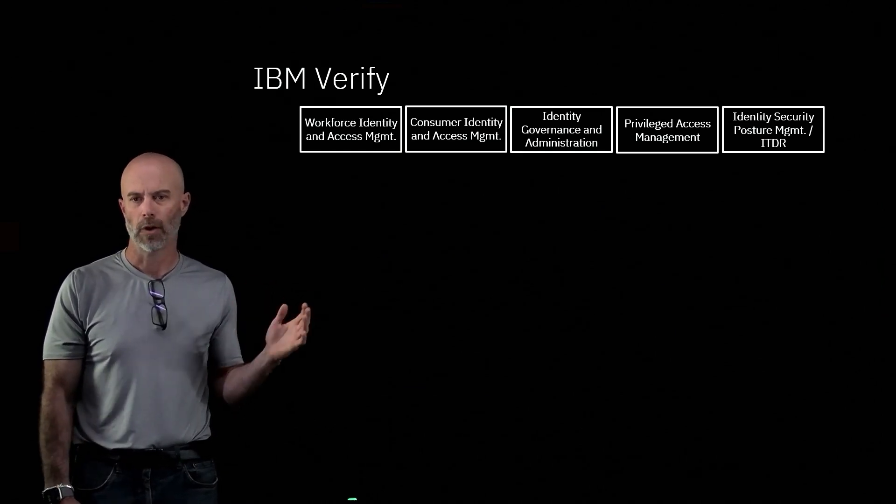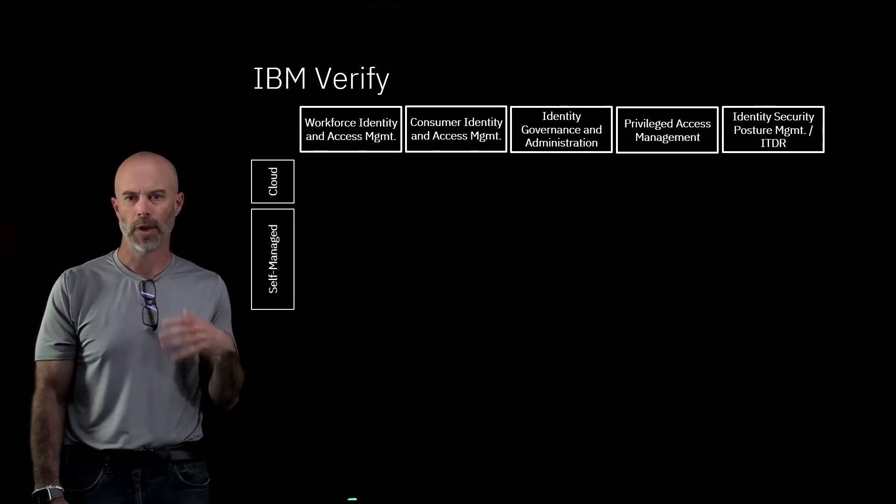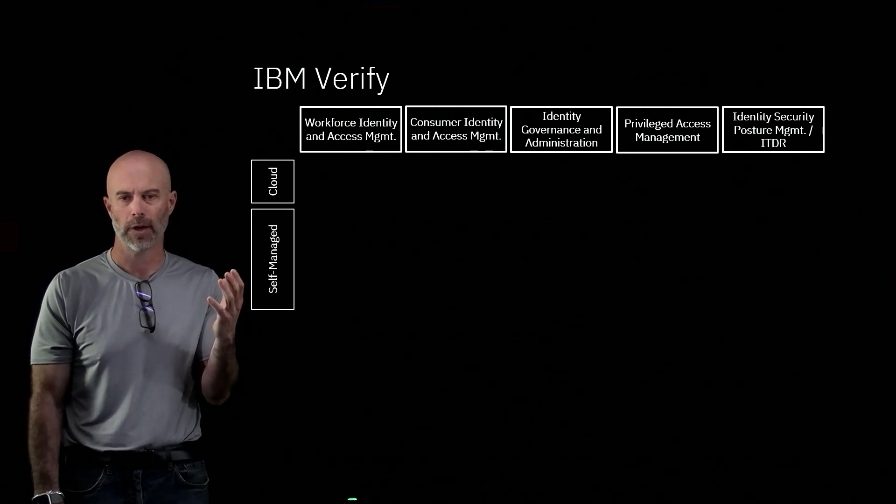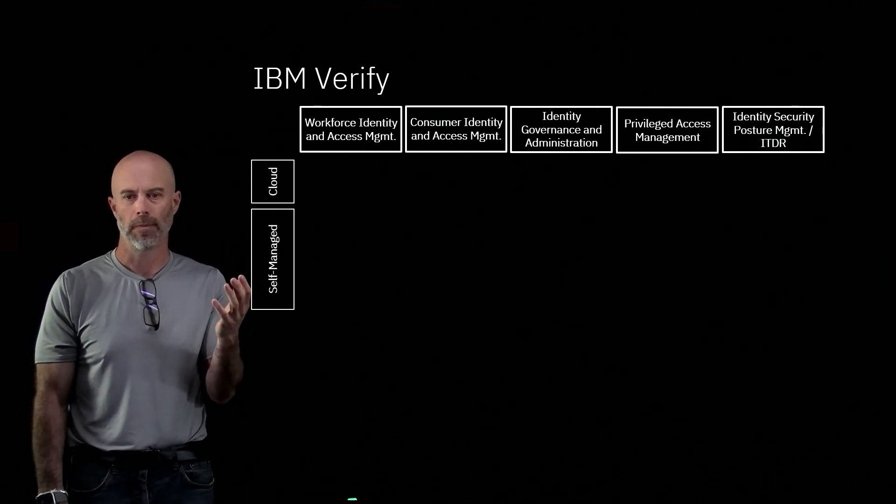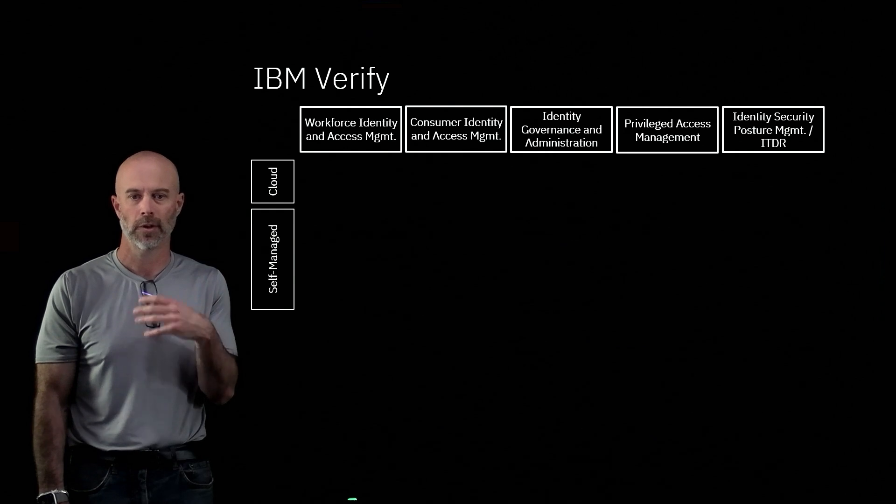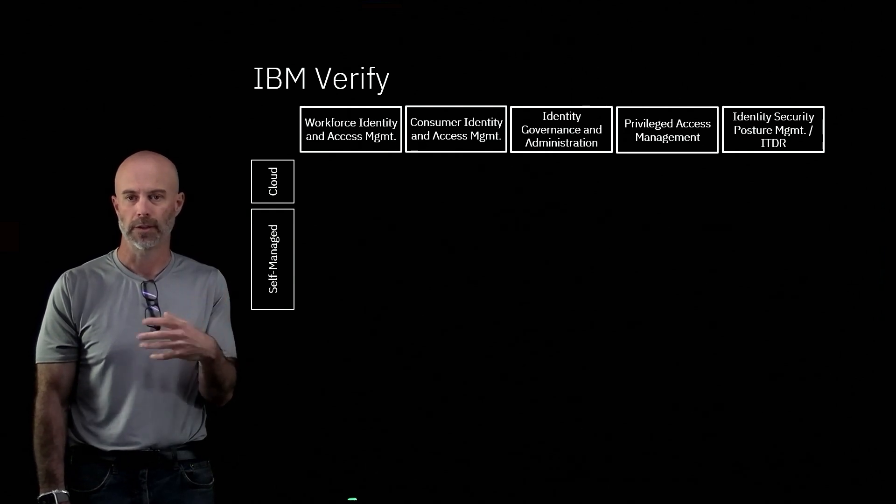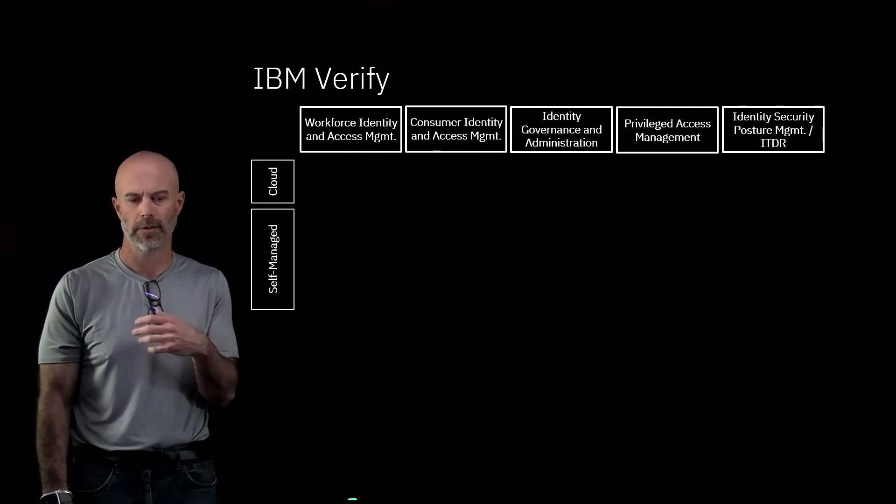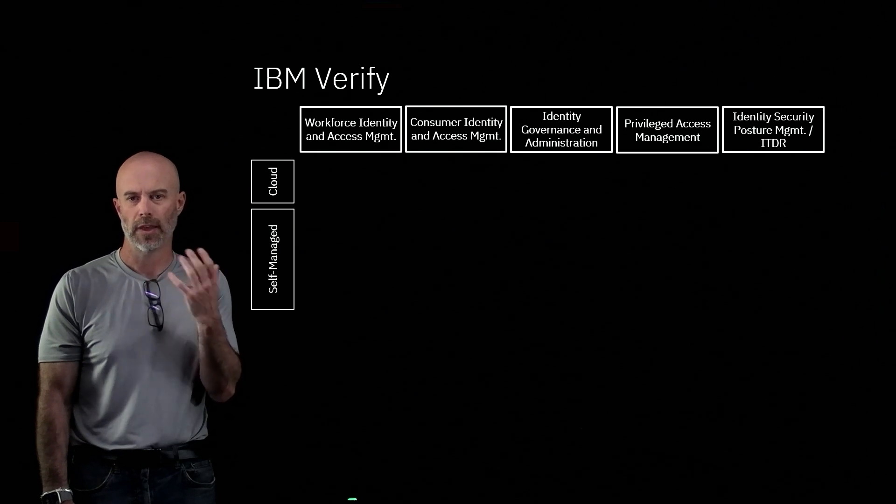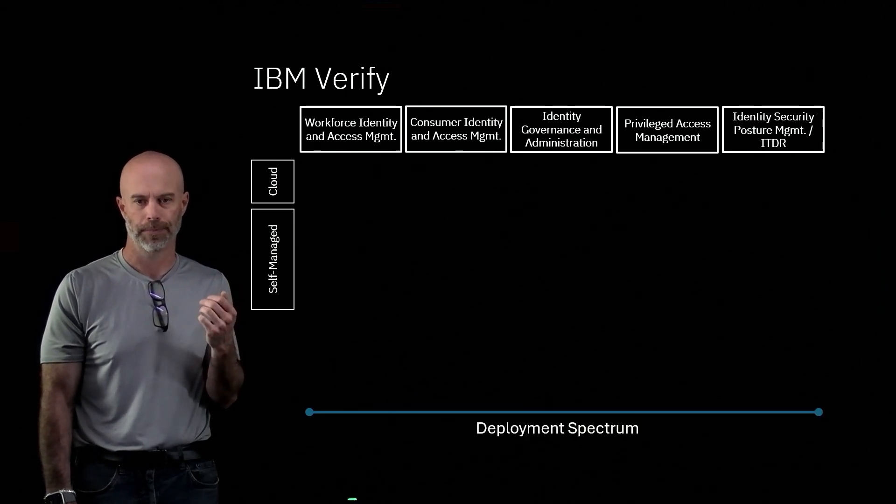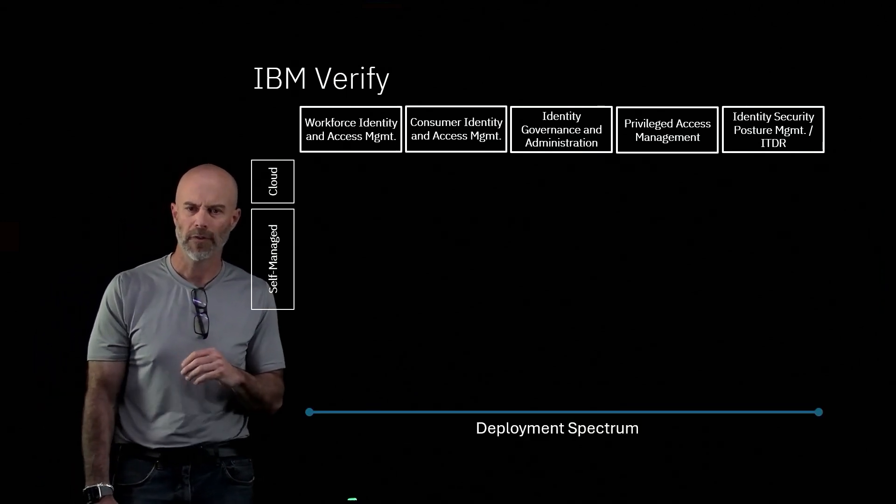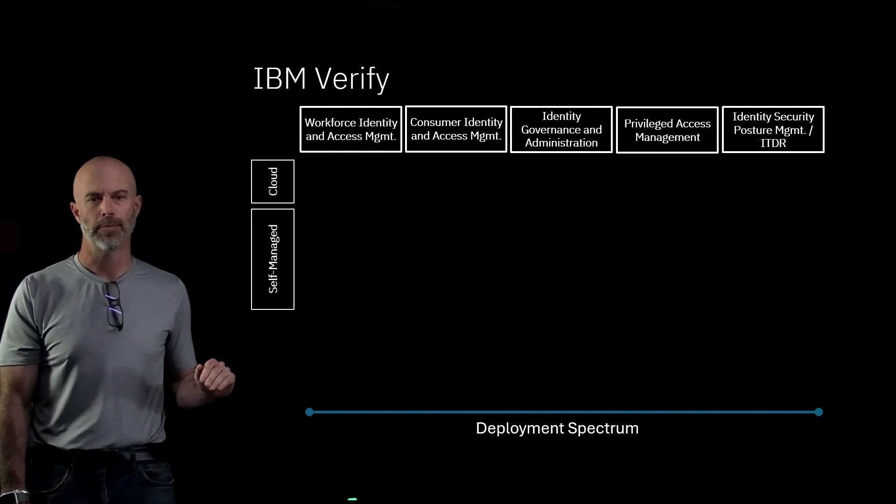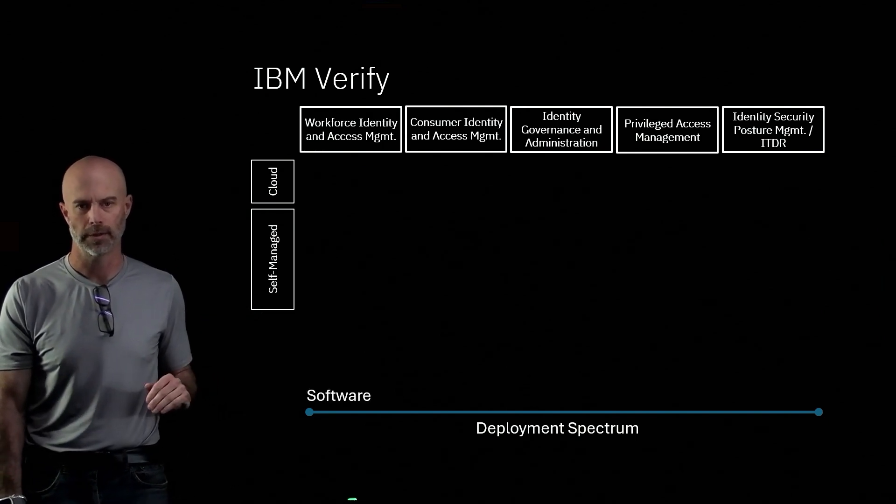How are all these products deployed? We offer both self-managed software, so that can run either on on-premises infrastructure or on cloud—that's taking software, containers, virtual appliances, and running them. And then cloud, so software as a service. So Verify offers the full deployment spectrum for all of our use cases.